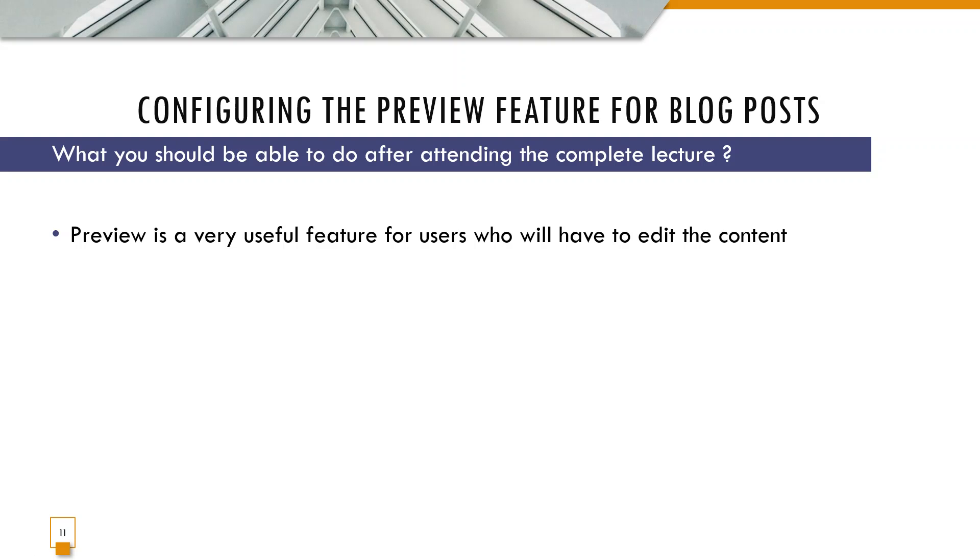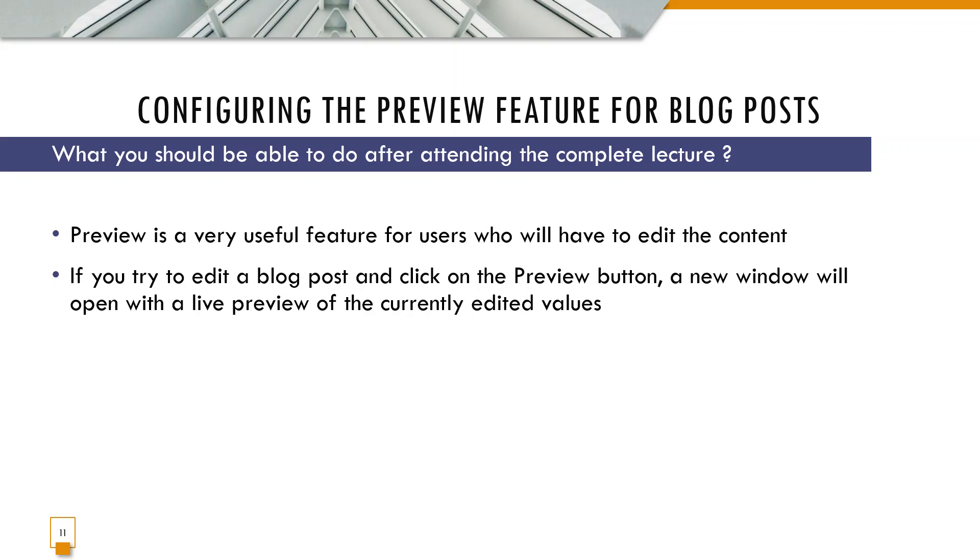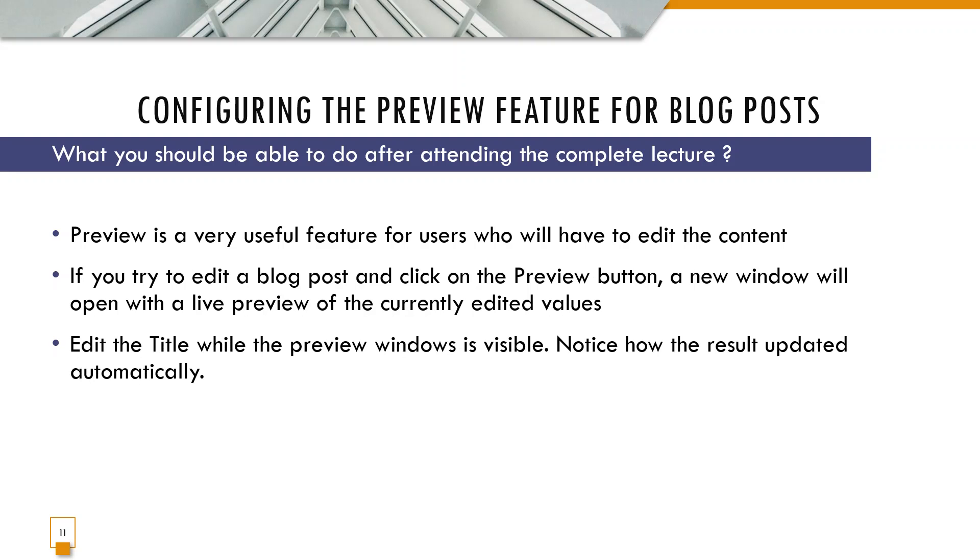Now preview is a very useful feature for users who will have to edit the content. If you try to edit a blog post and click on the preview button, a new window will open with a live preview of the currently edited values.